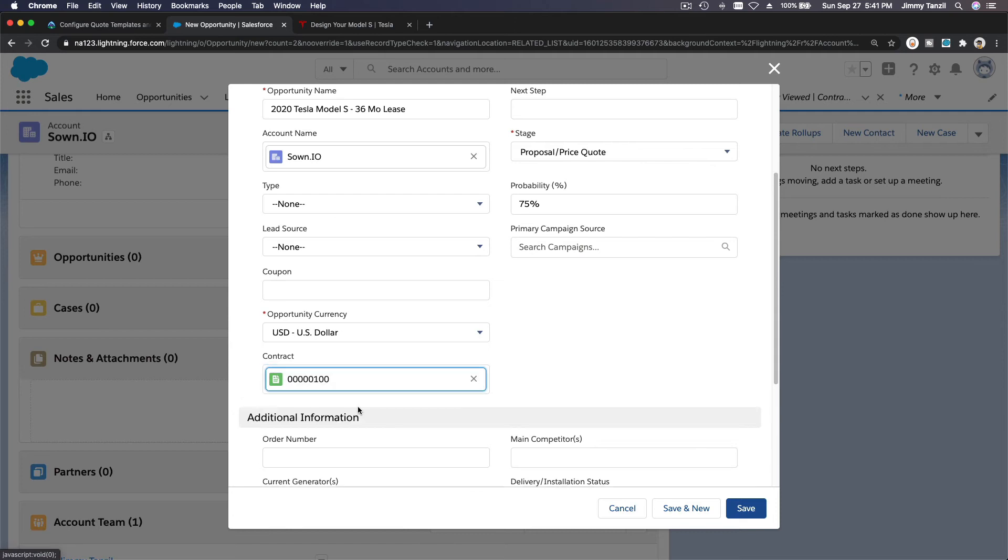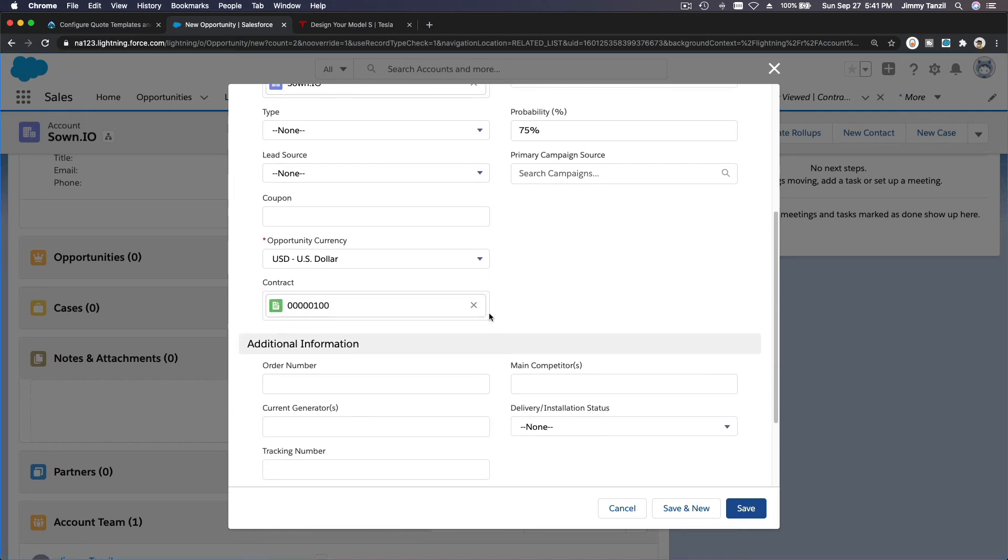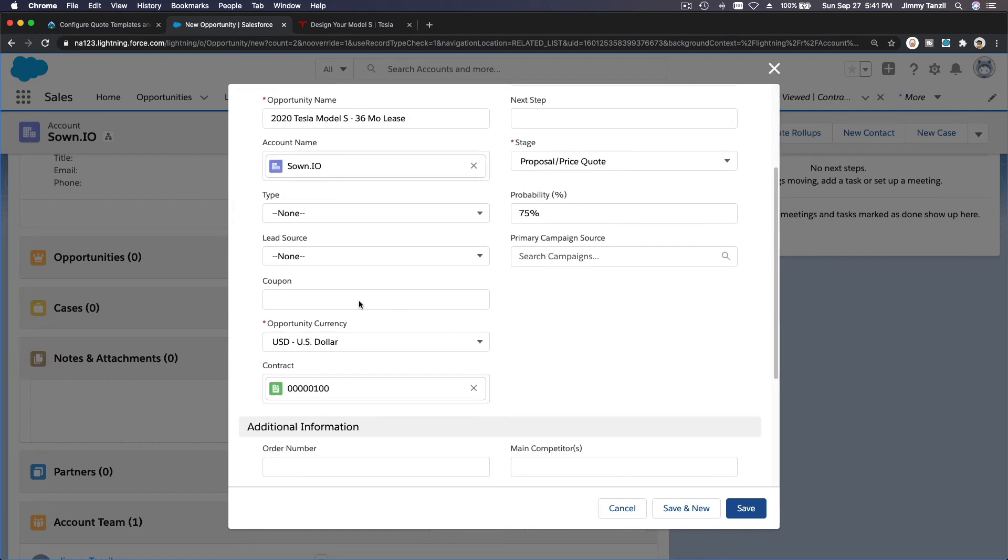And then here, see, this is where it comes. Contract: you search Contract, there's only one, so we'll just pick one for now. That's how you associate that. Now you can associate the opportunity with the contract. As we save this, now it has a contract.